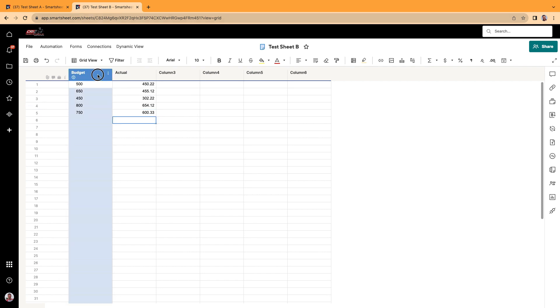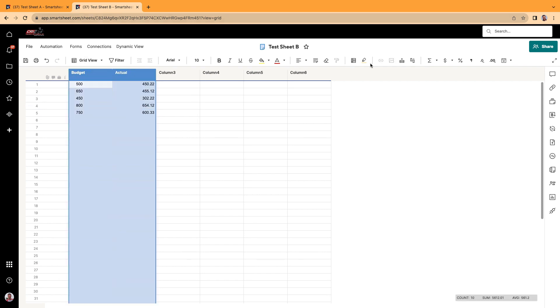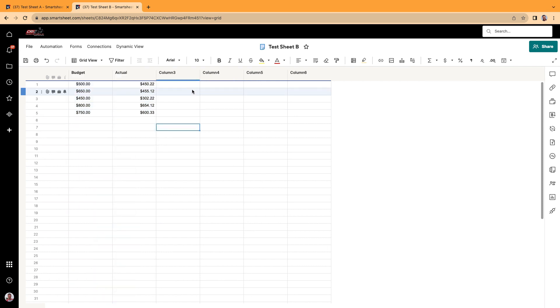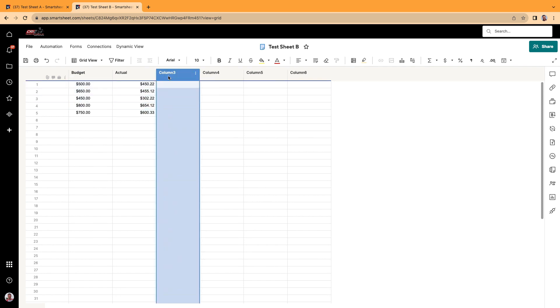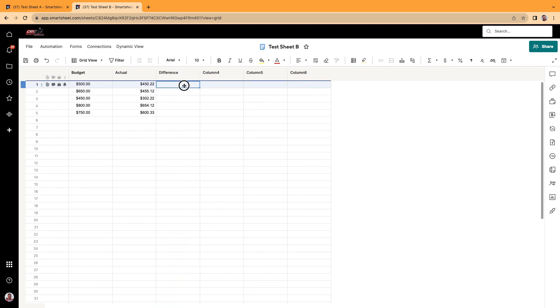Alright, so we're going to go ahead and make these two columns currency. And let's say we got our budgets and our actuals right here. And maybe we just want to see just the difference. So we'll do a quick formula here.